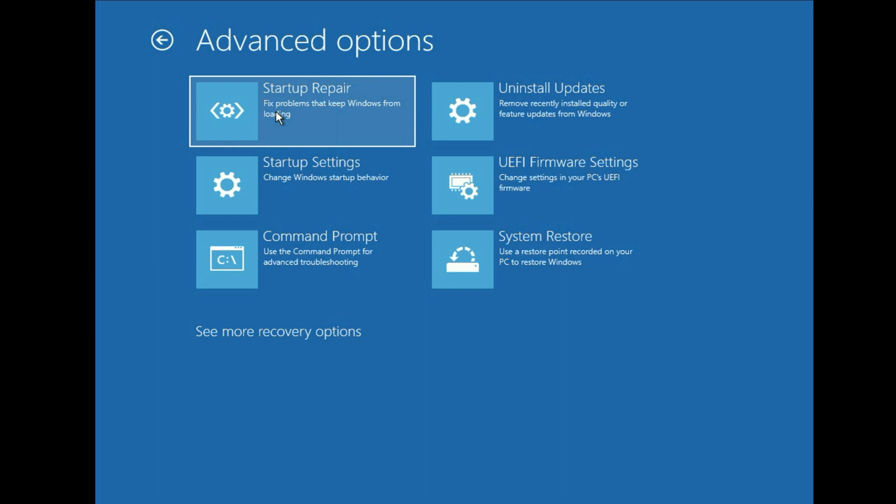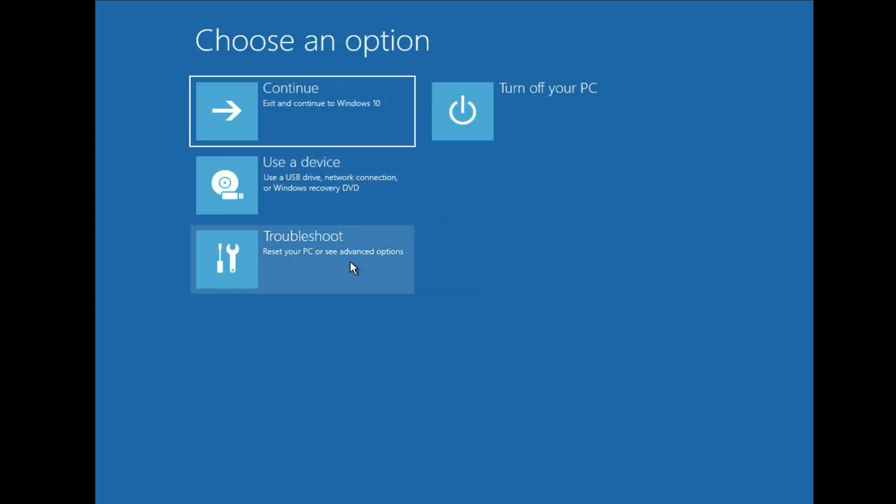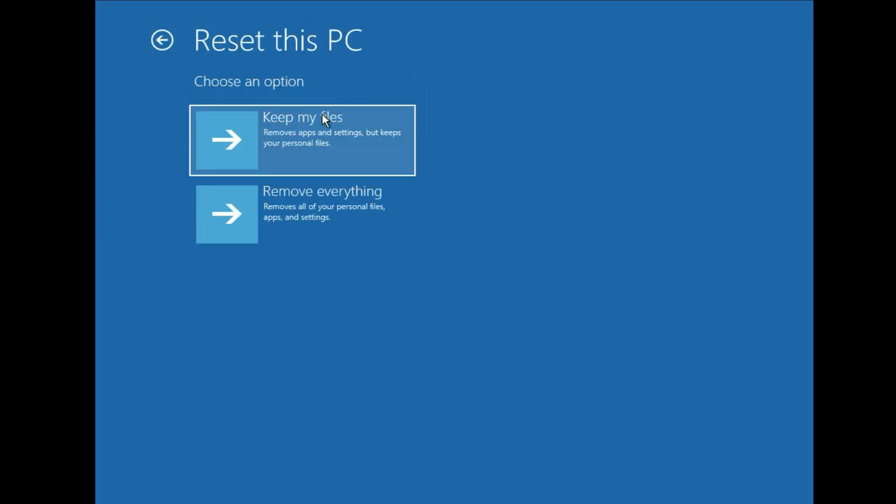And the final step you can try to fix if you are still getting the same issue: Open your advanced startup mode again. Go to troubleshoot. The final step you can try is reset this PC. Select this option. So this option will reset your operating system. This option will reinstall your operating system.